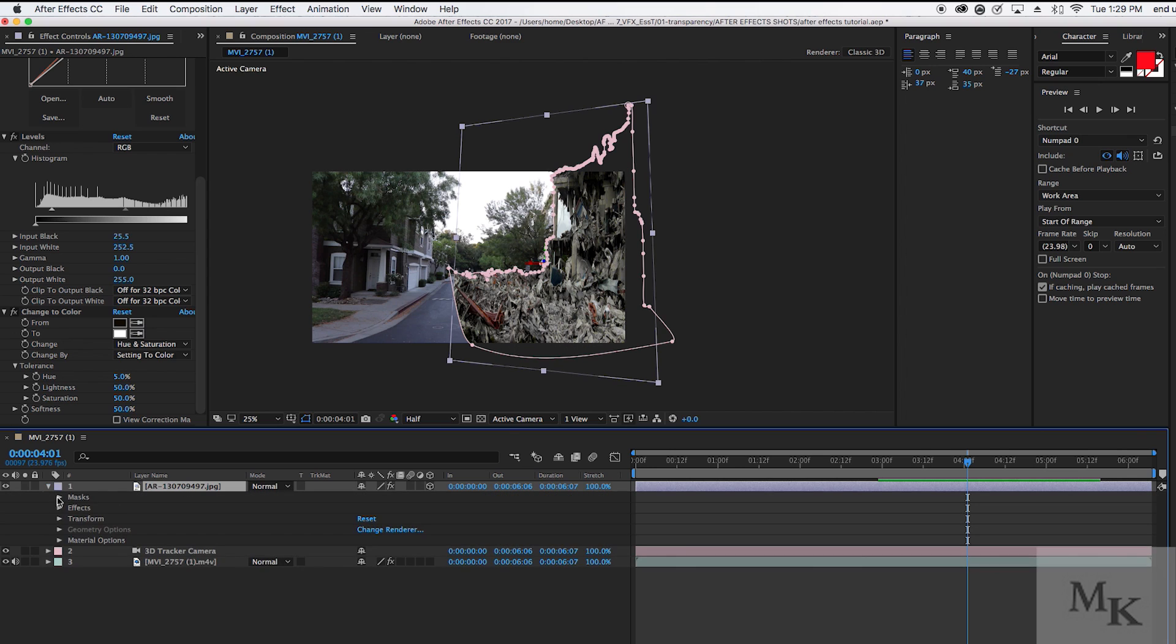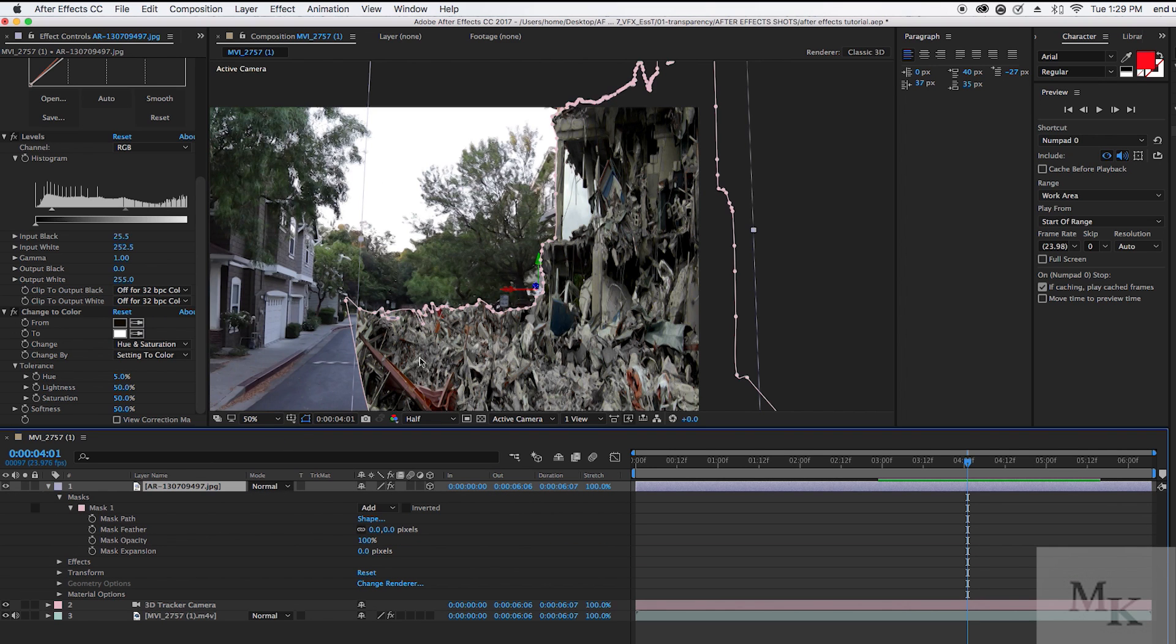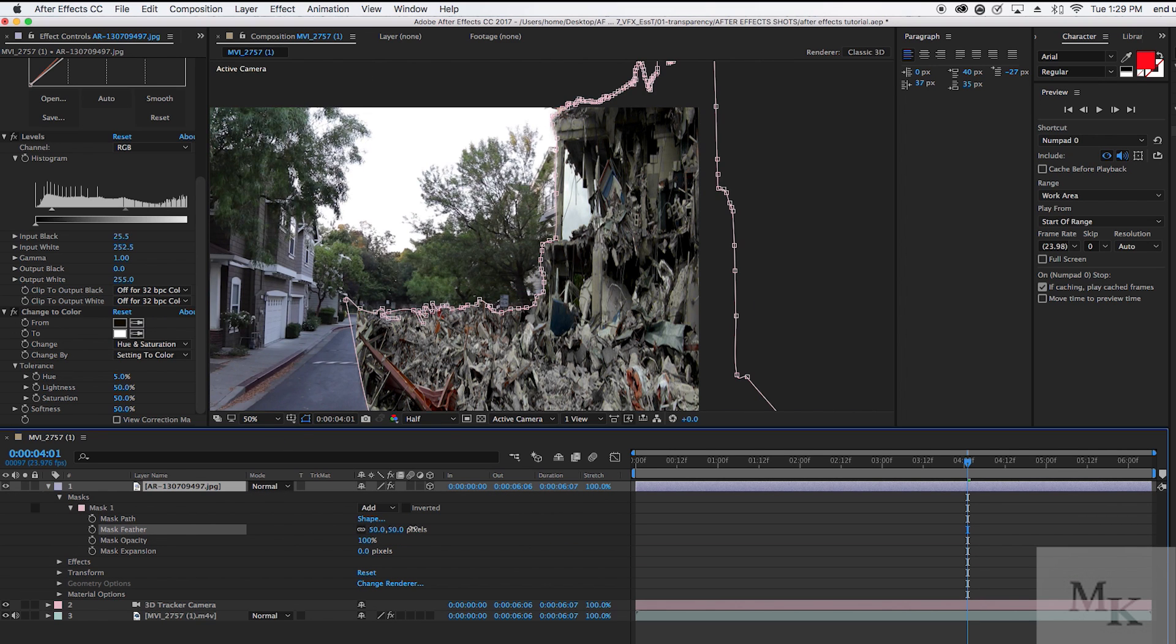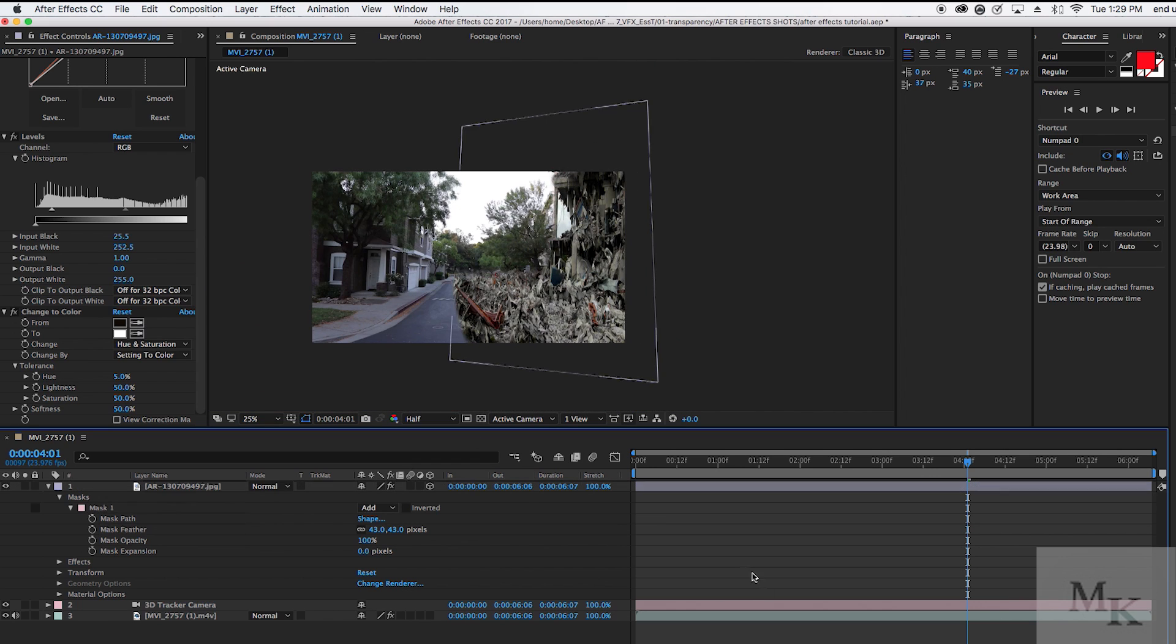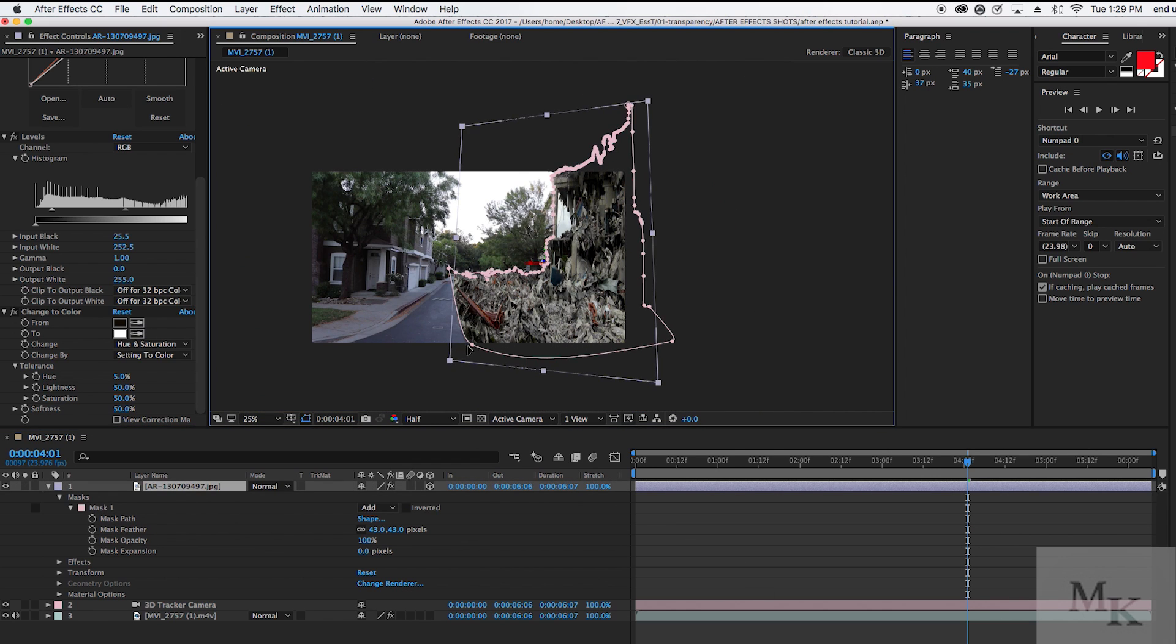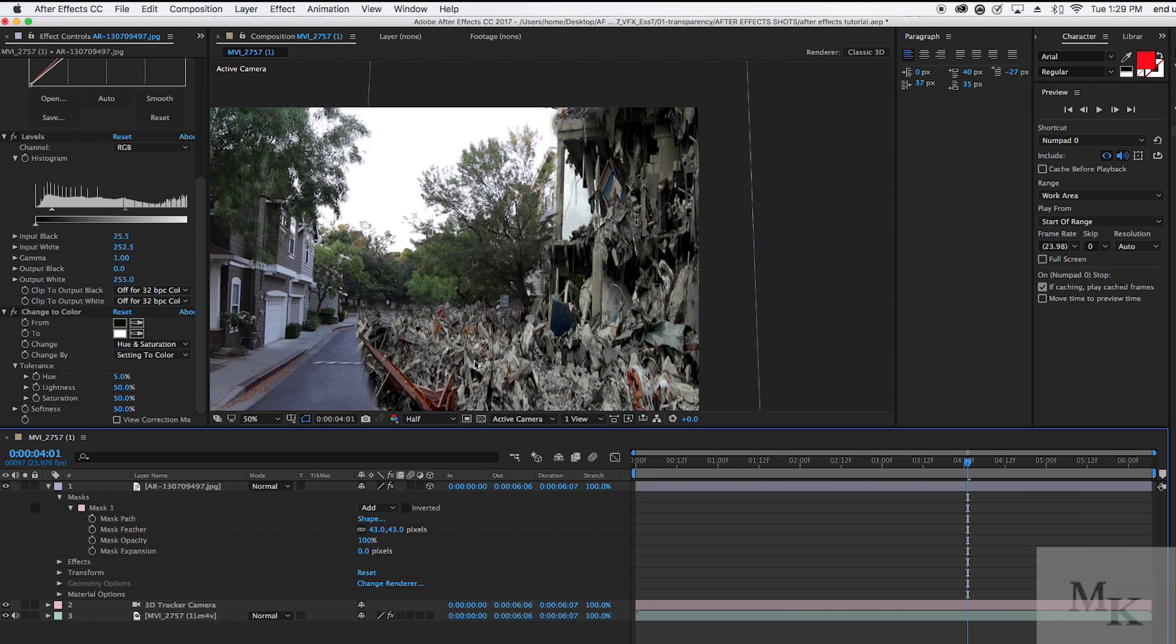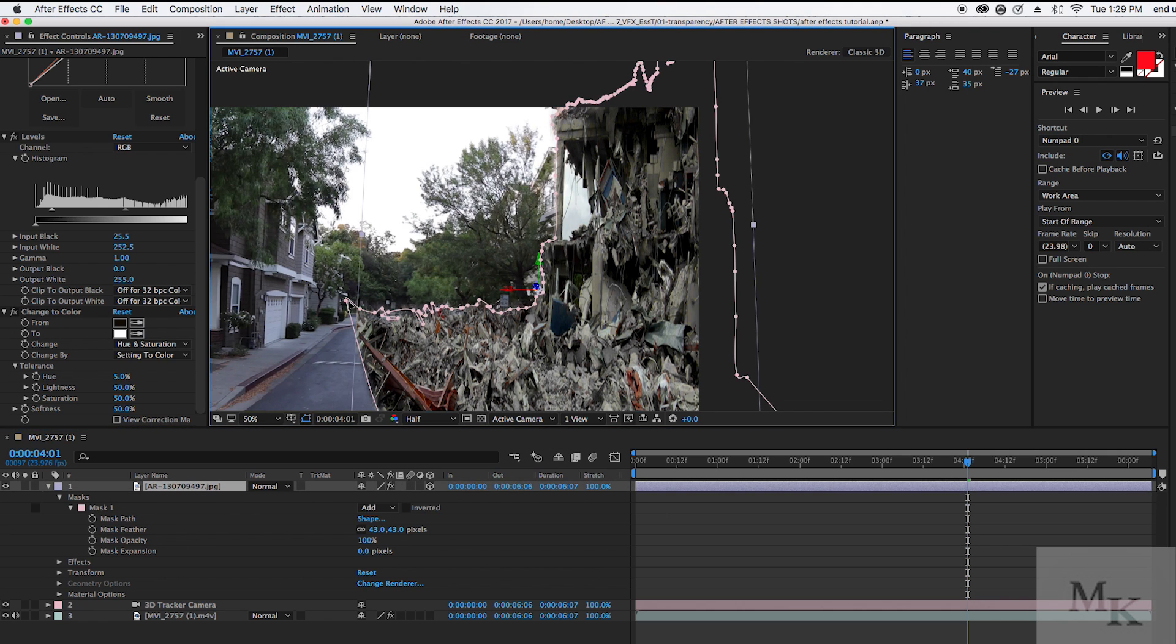Once you are done with the curves and levels, it is now time to feather using the mask tool. Doing this will make your mask blend in with the environment. Try also playing around with your mask opacity and mask expansion. Now that you know how to rotoscope debris, it is now time to add some foreground elements.